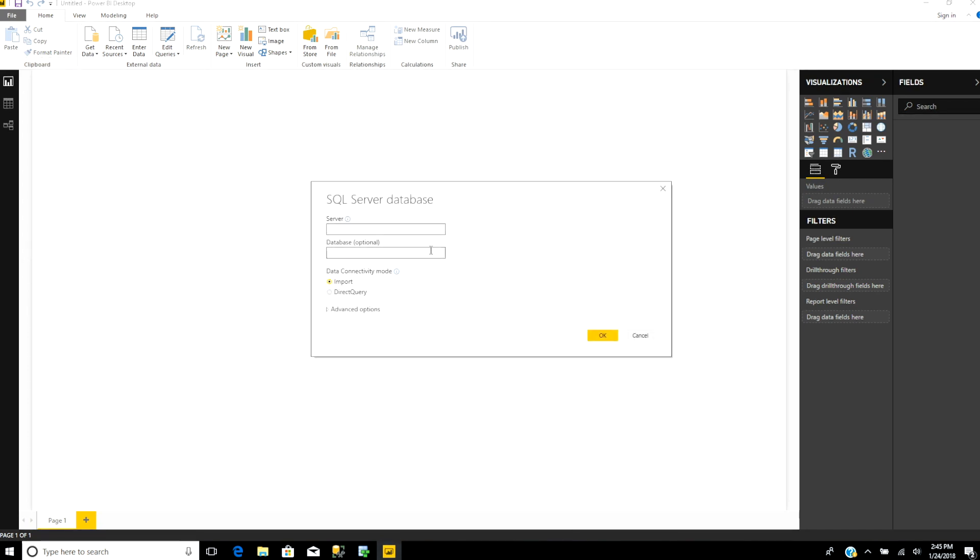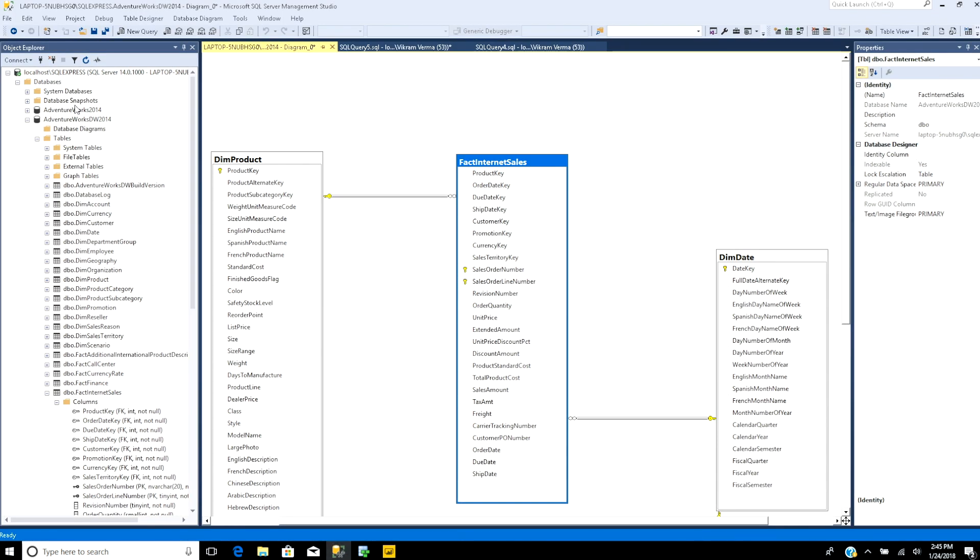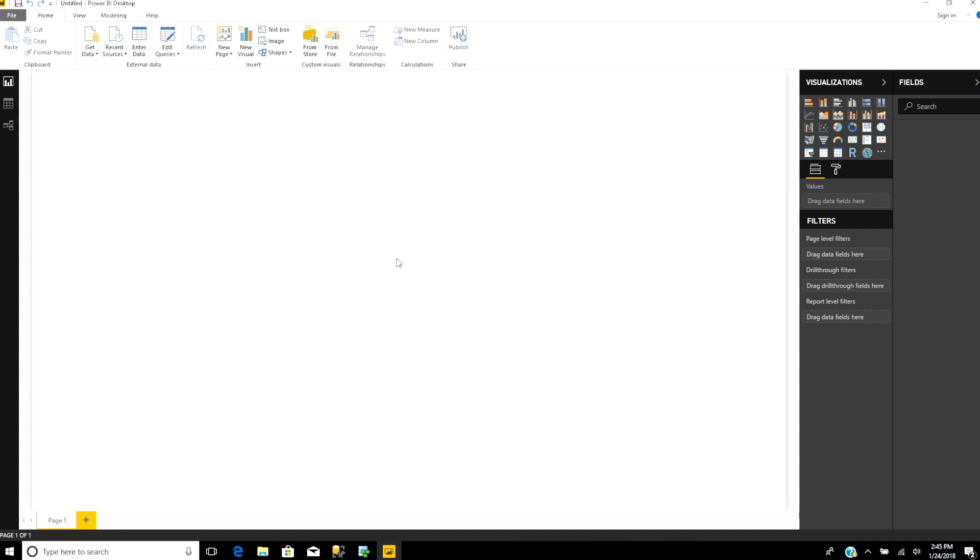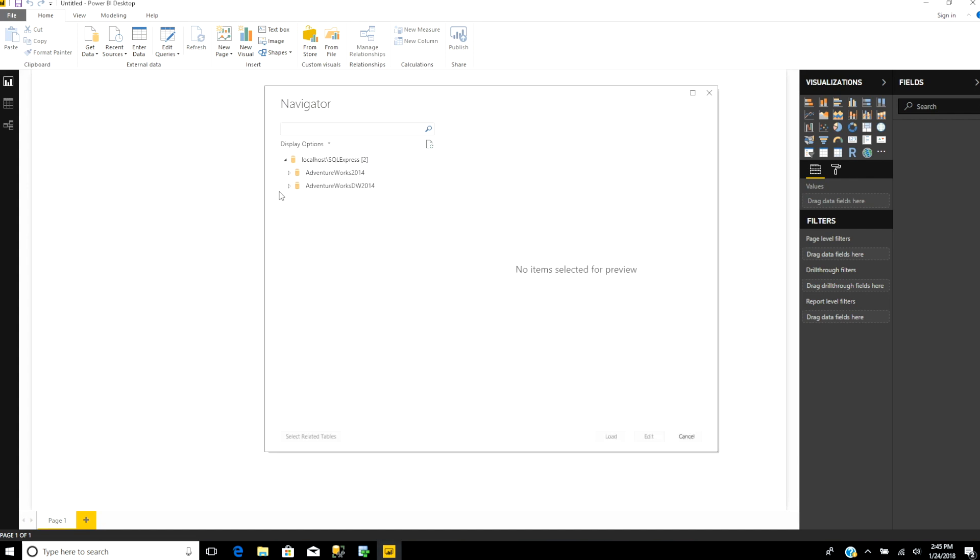Now you have to type in the name of your SQL Server. As you can see, it's localhost/SQLExpress. I'll type that in, and let's import it.